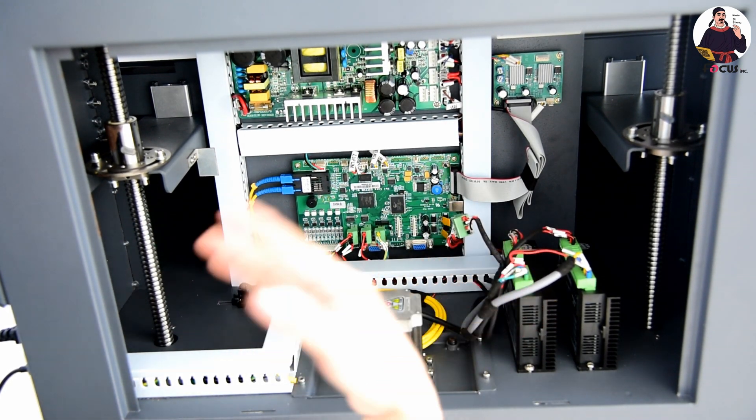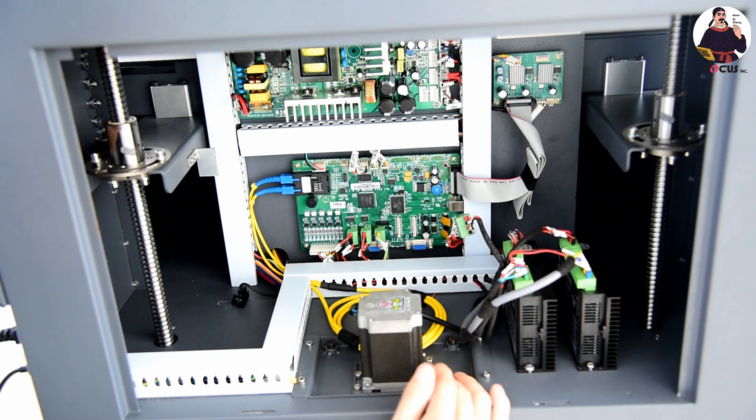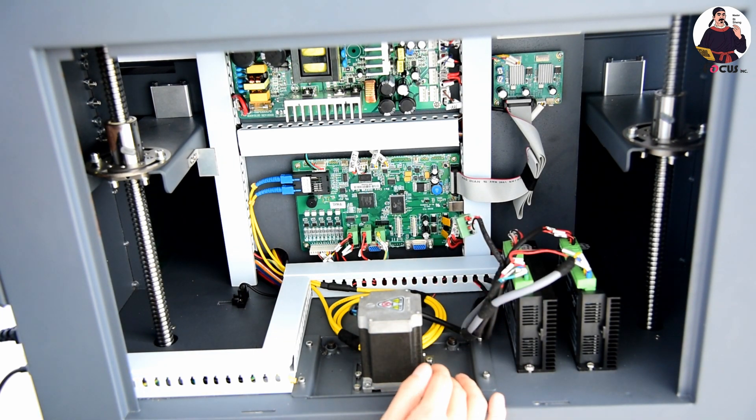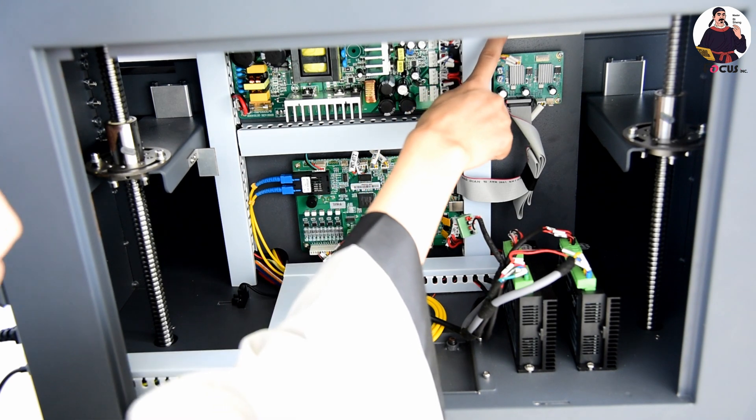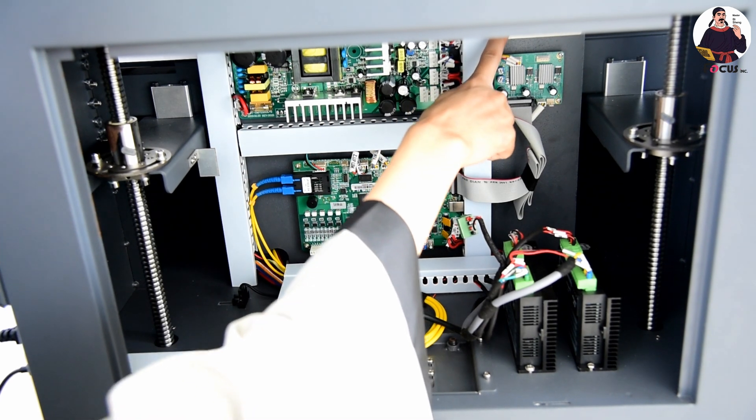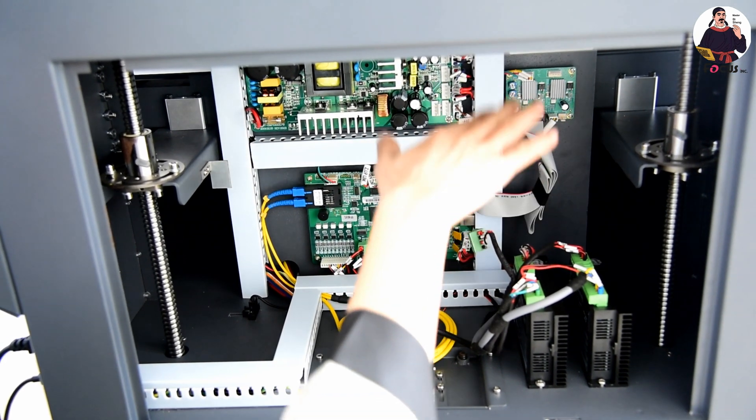Here is the signal box to control the flatbed up and down.